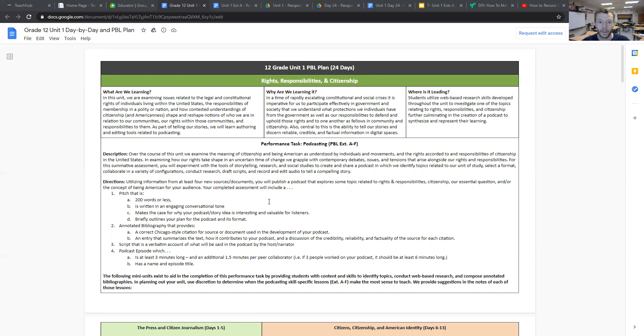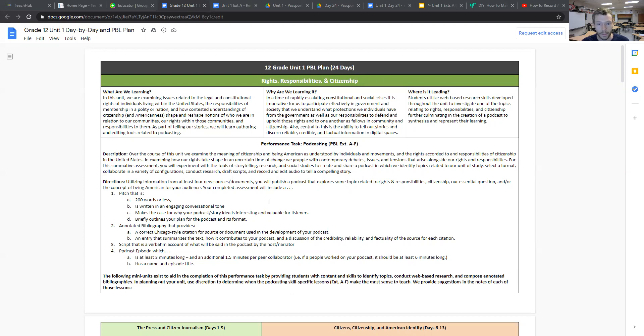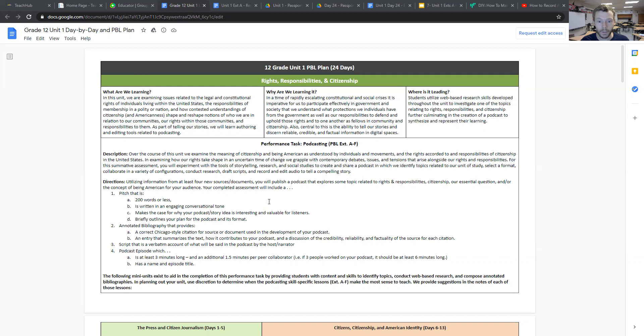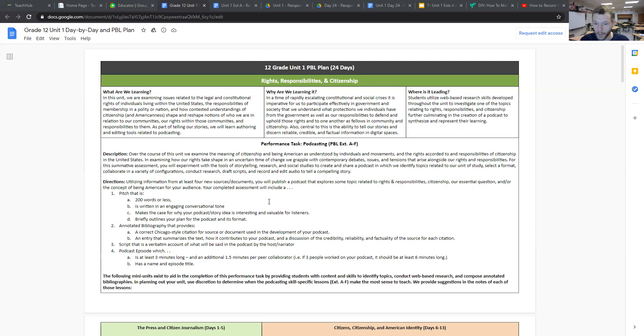They'll base this on four different resources that they will compile over the course of time. In the podcast their pitch should be around 200 words or less. It should be in an engaging conversational tone with their classmates and ideally be at least three minutes long with an additional one and a half minutes per peer partner.